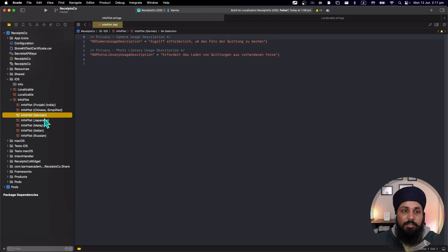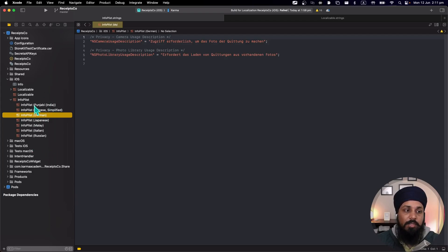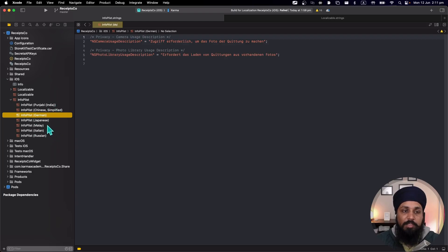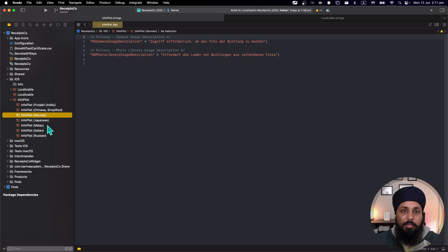There is no way to tell if there is any string missing or what percentage of completion I have done in a specific language. With string catalogs, it gave us all these features of managing our strings and keeping an eye on if all the languages which we are supporting are up to date with the strings.